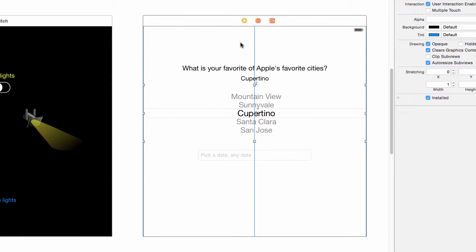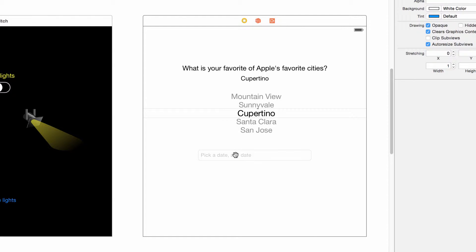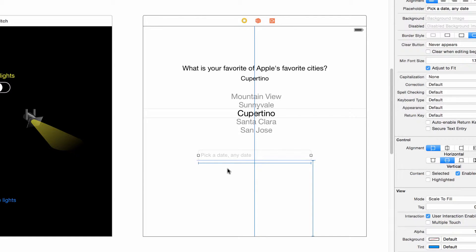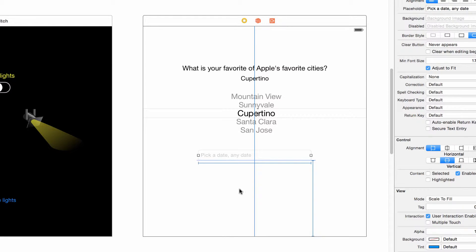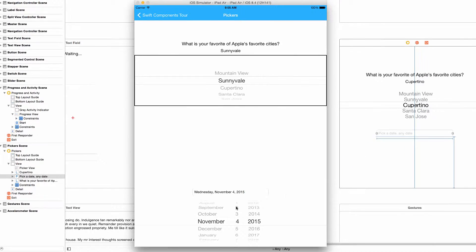Here in the storyboard, again like a few of the other view controllers we've seen in the Swift Components Tour, this scene looks exactly as it does in the app. Maybe a little bit different spacing. What's going on with the spacing here is this UI text field's constraints are actually constraining it to a specific distance from the bottom of the screen, rather than maintaining a strict distance from the view above it.